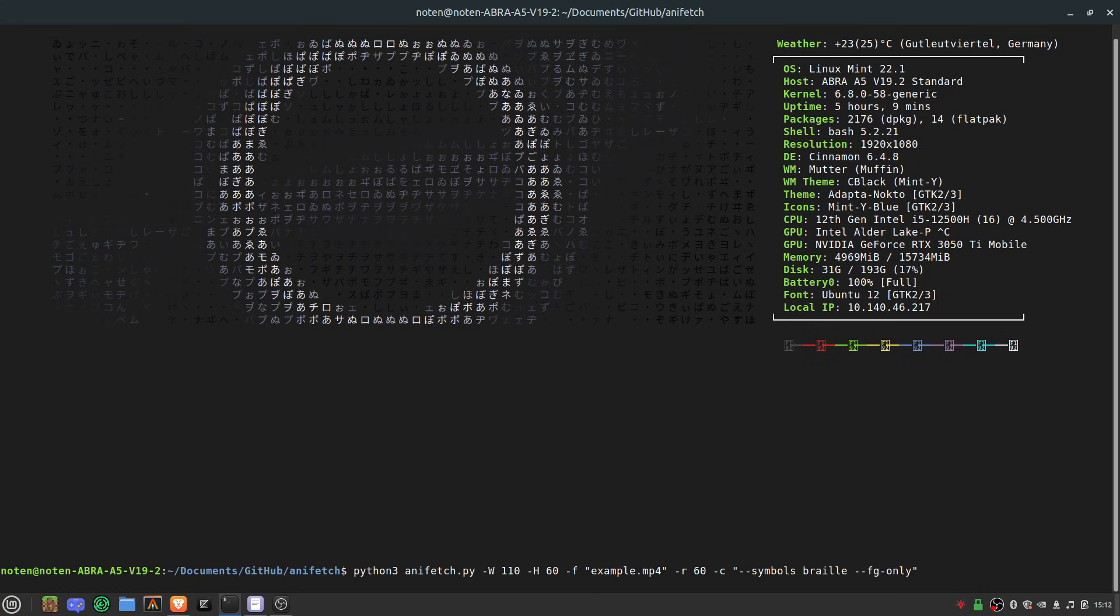It uses ffmpeg to separate the video into frames and just uses a small bash script to actually display the thing, but the main bulk of the code is in Python.